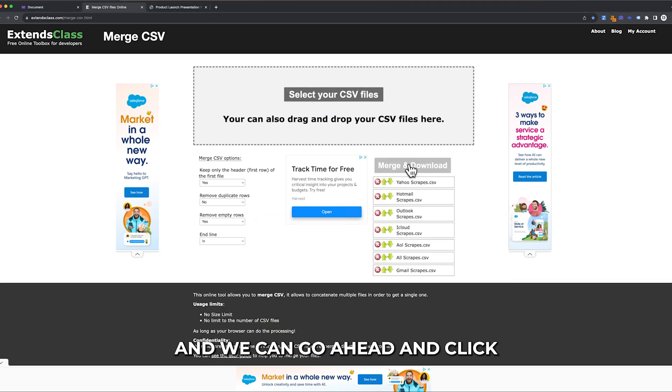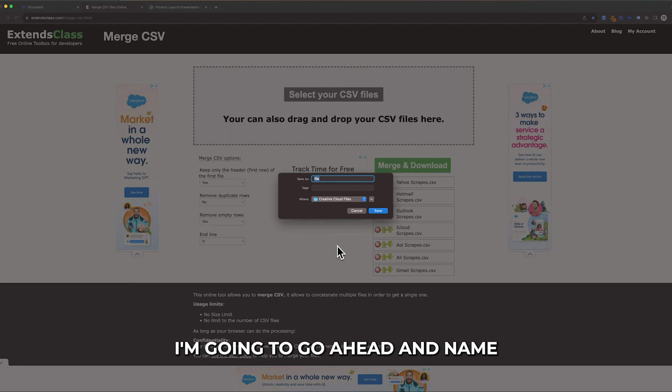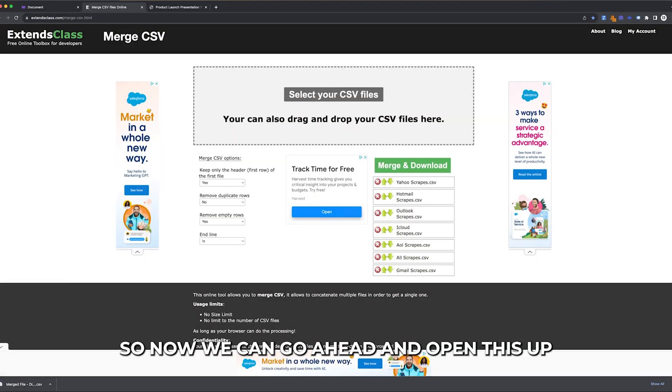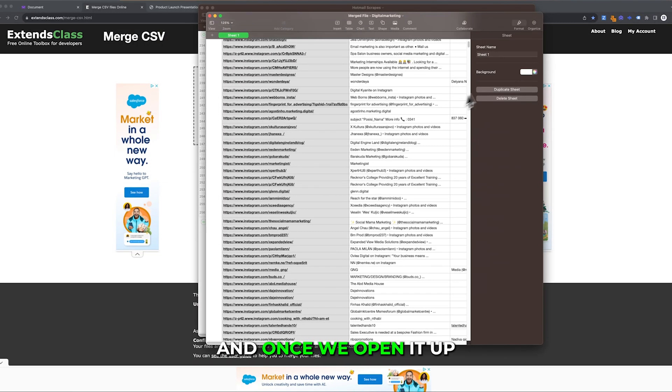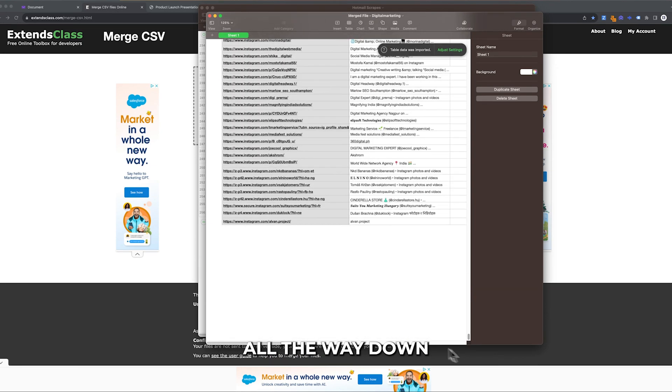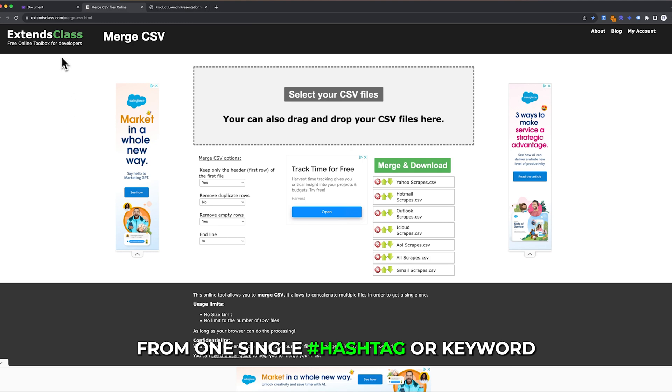We can drag and drop this here and click merge and download. I'm going to name it merged file. Now we can open this up. Once we open it up, we can scroll all the way down. Now I have almost 2,000 emails from one single hashtag or keyword.